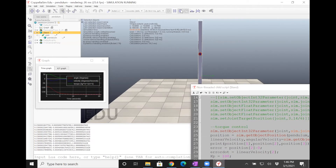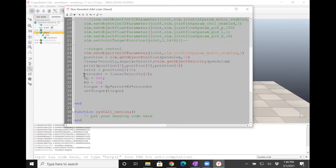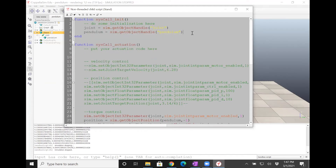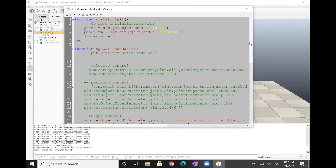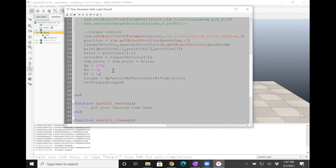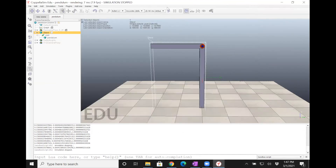That's one way to do it. The other way is integral control. Let me set the derivative term to zero and do P plus I control. To get the sum error, I take the previous sum error and add the current error at every iteration, initializing sum_error to zero. Then the torque becomes Kp times error plus Ki times sum_error. Let's set Ki equals 1 and see what happens — it overshoots and then goes back, which is the property of the integral term.